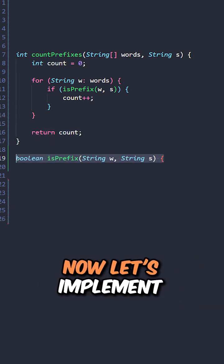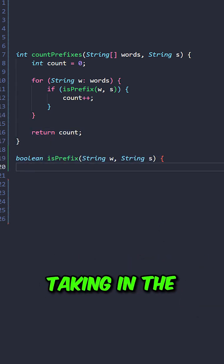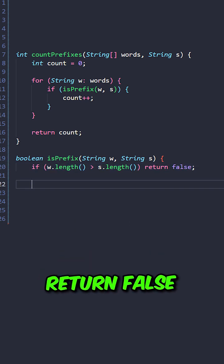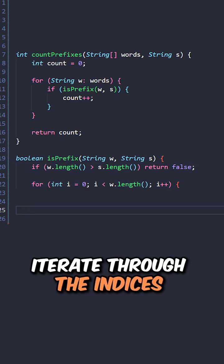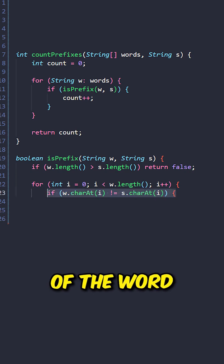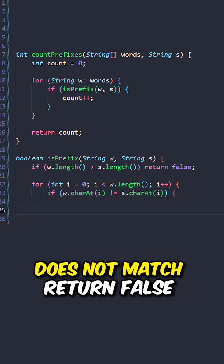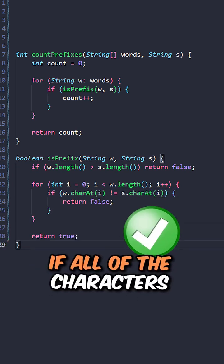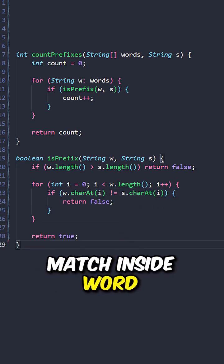Now let's implement a function isPrefix taking in the word and string s. If the word is longer than s, return false. Iterate through the indices of the word. If the current two characters do not match, return false. Return true if all of the characters match inside the word.